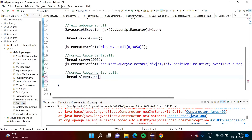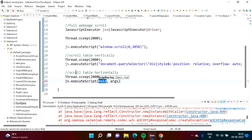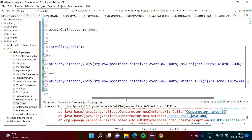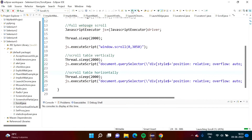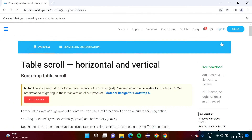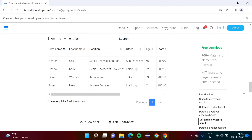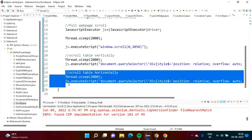We add a sleep of 2000 milliseconds, then call js.execute_script with the horizontal scroll JavaScript code in double quotes. After saving and running the code, the browser opens, the web page scrolls down to the table position, and the table scrolls towards the right from the left. Both vertical web page scrolling and horizontal table scrolling work correctly.